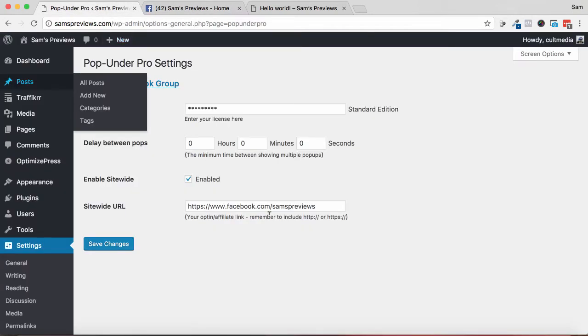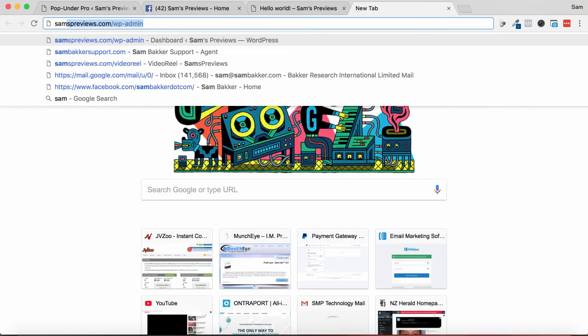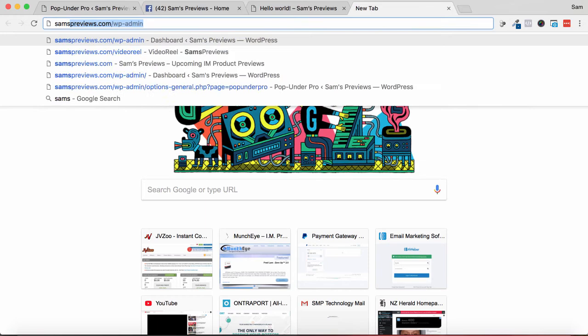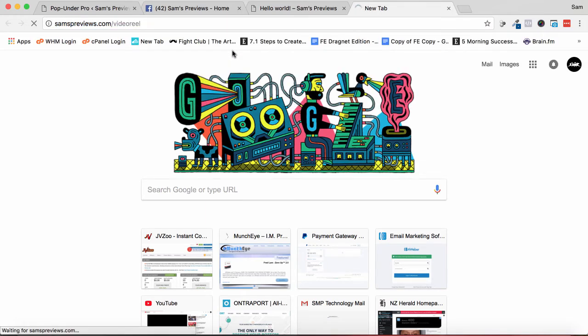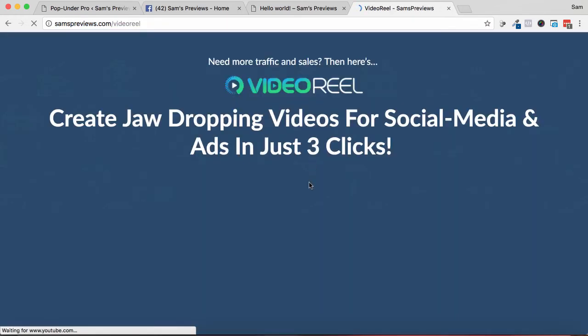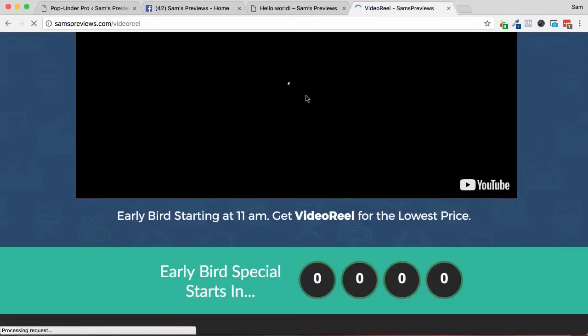Now it works for other things as well. We can use full-blown affiliate links like JVZoo affiliate links. Let's just say for example, let's just use this Video Reel preview from a few weeks ago.